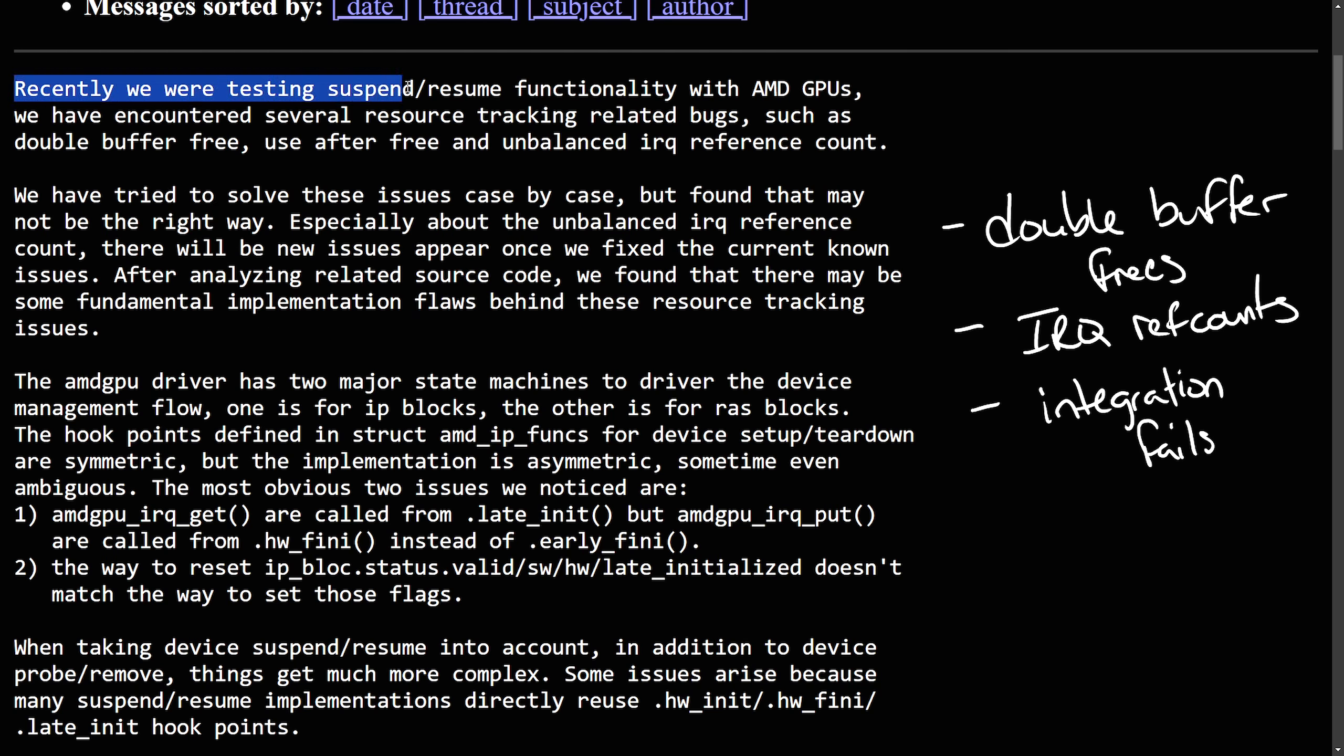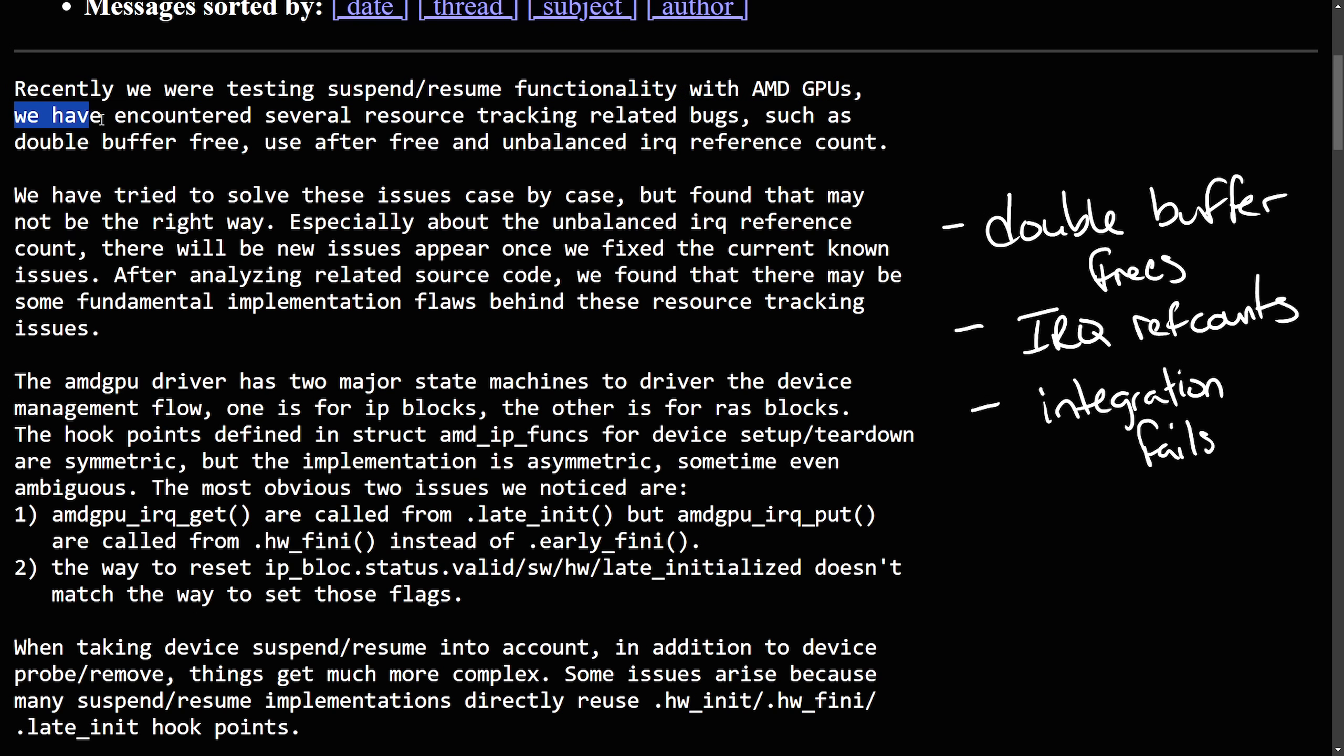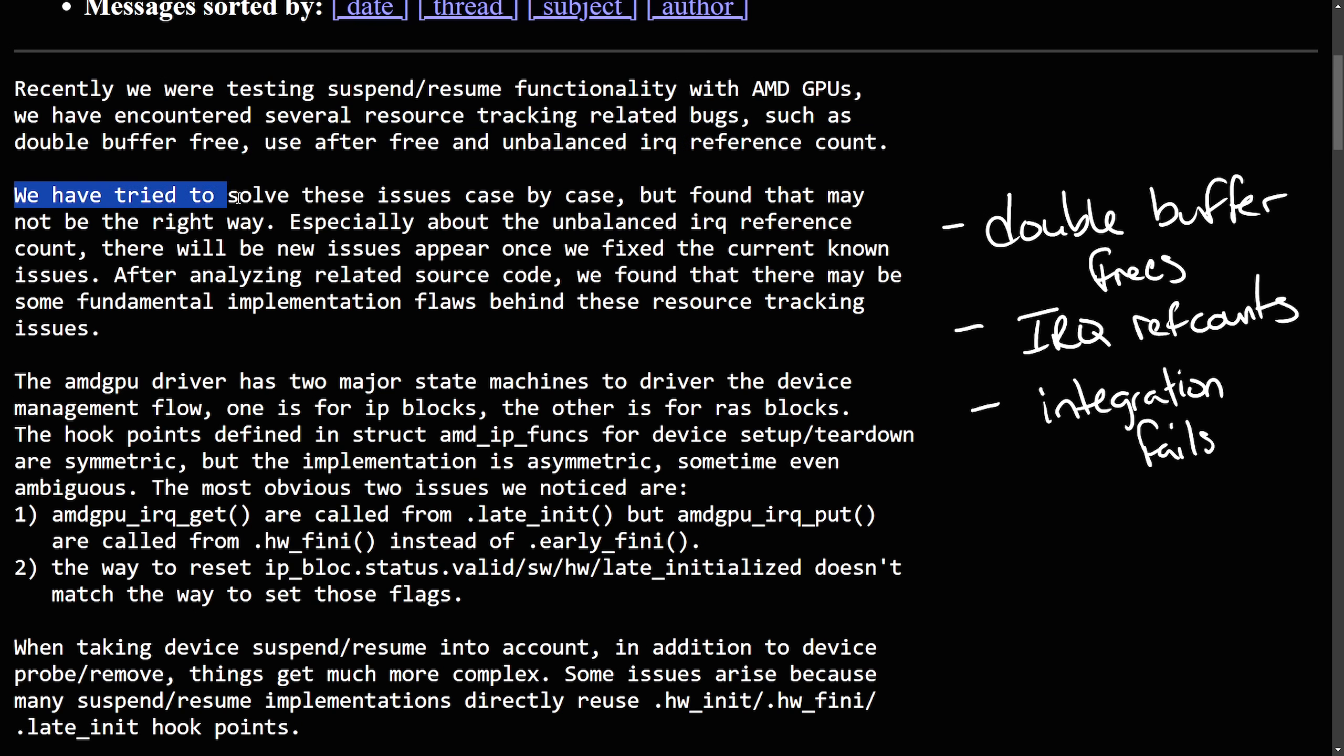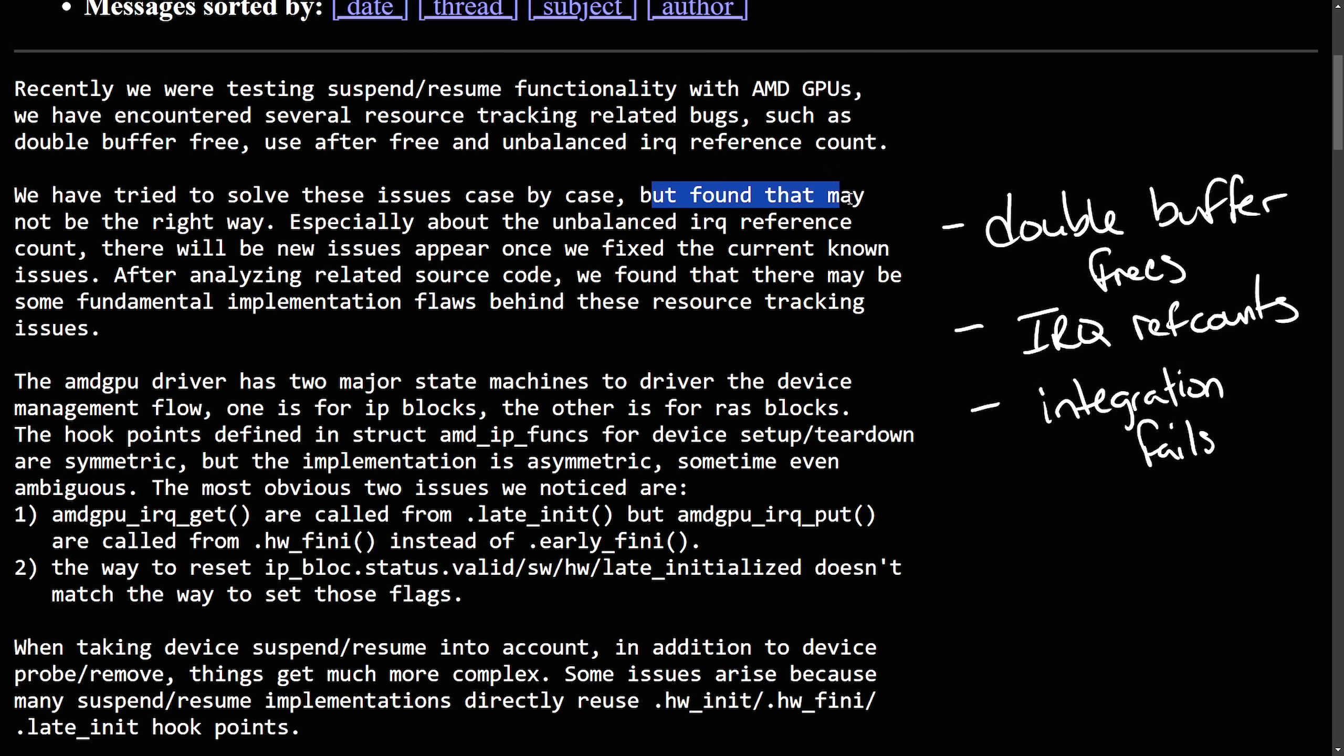Recently, we were testing suspend resume functionality with AMD GPUs. We have encountered several resource tracking related bugs such as double buffer free, use after free and unbalanced IRQ reference count.